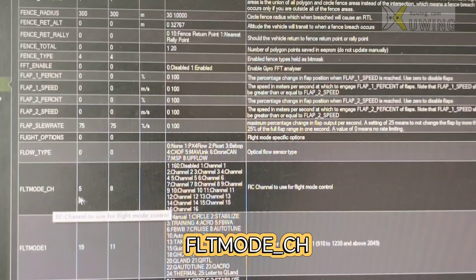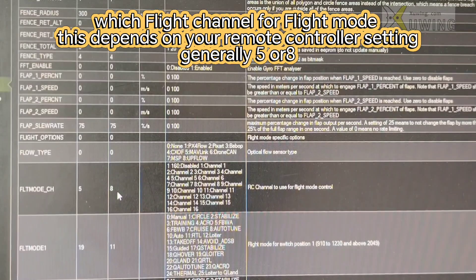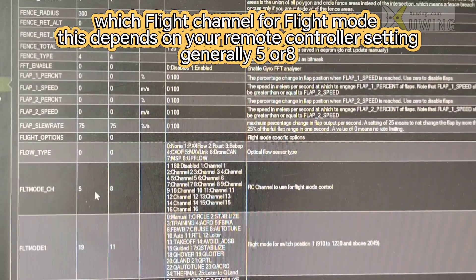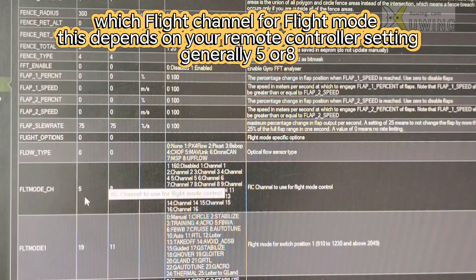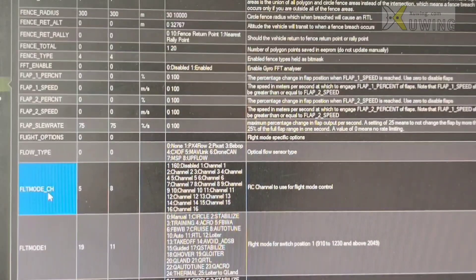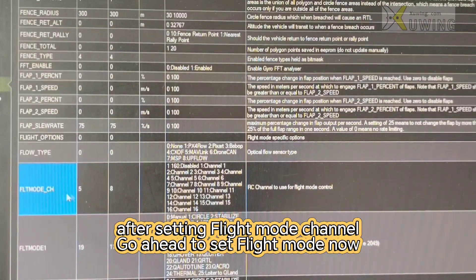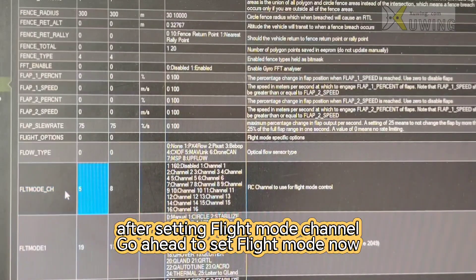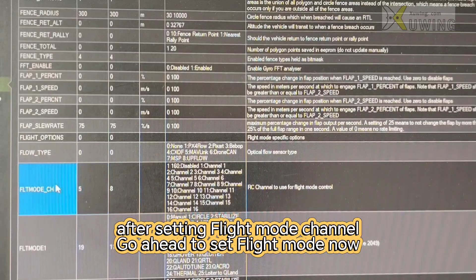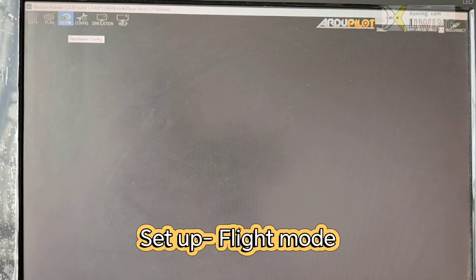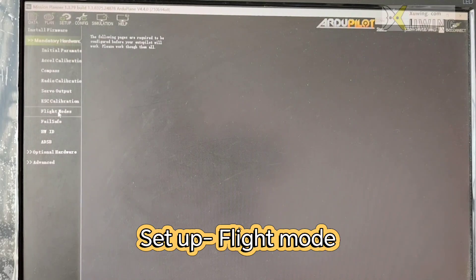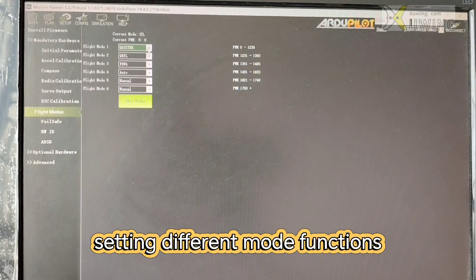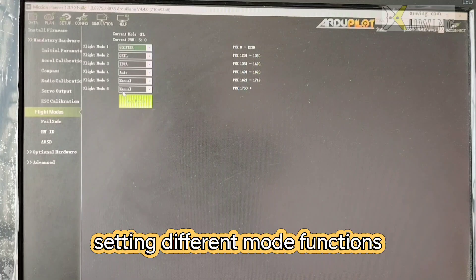Flight mode channels. The default is eight. You can choose. You can use what you want. Mine is five. After setting the flight mode channels correctly, then you can set different flight mode with the setup and flight mode, you can set the different flight mode functions.